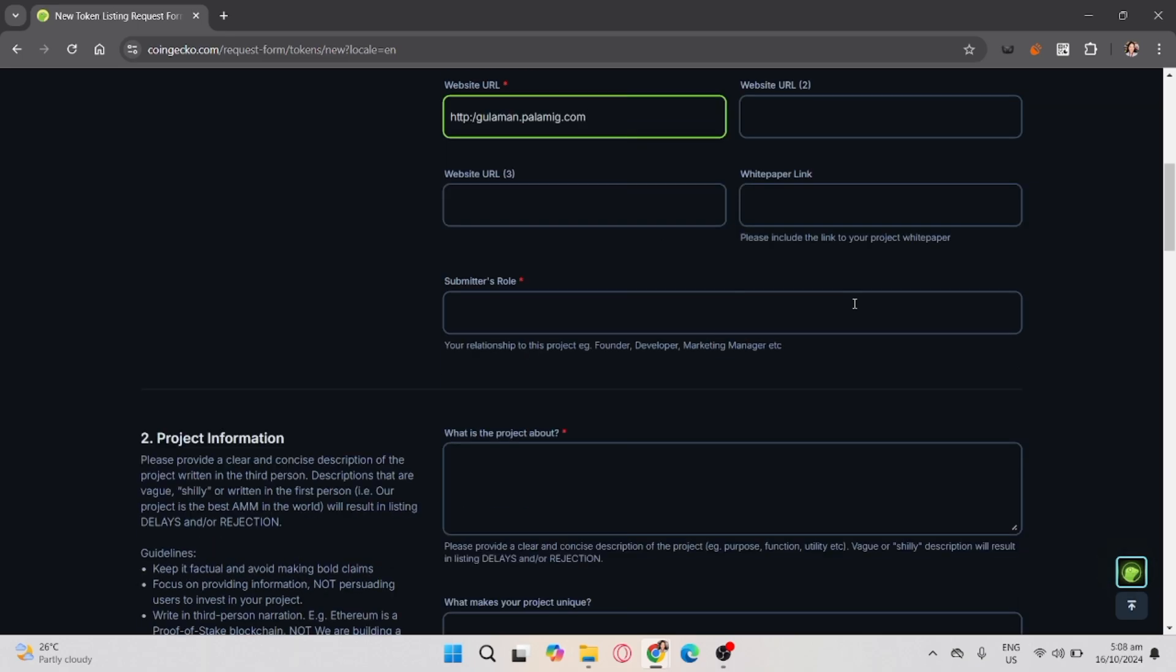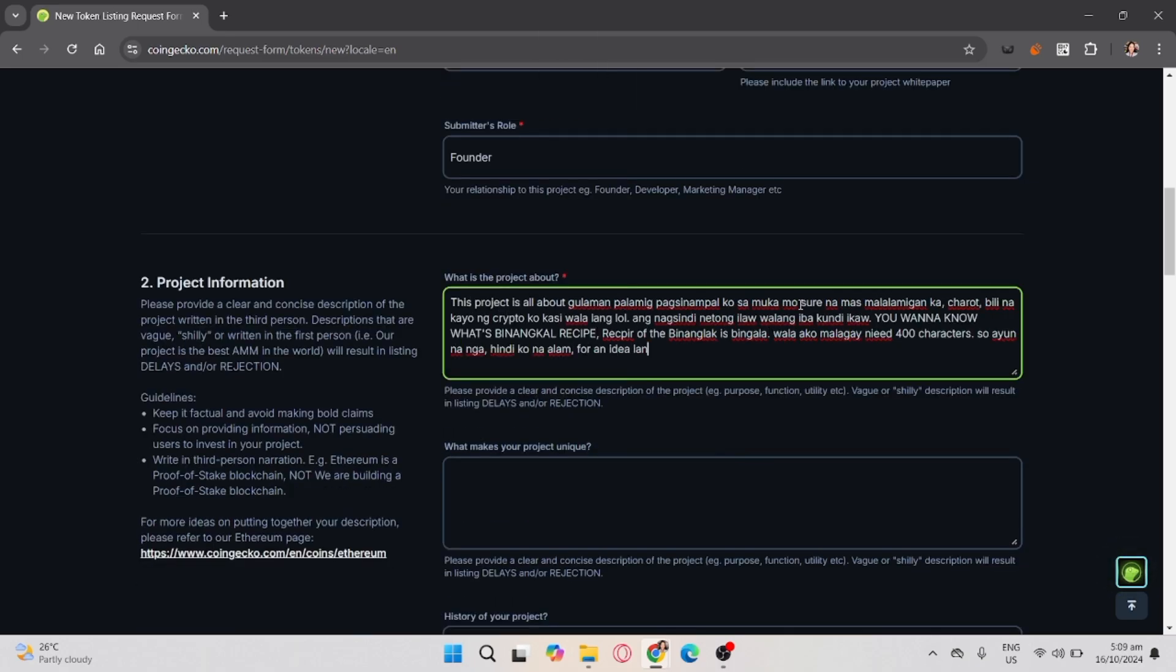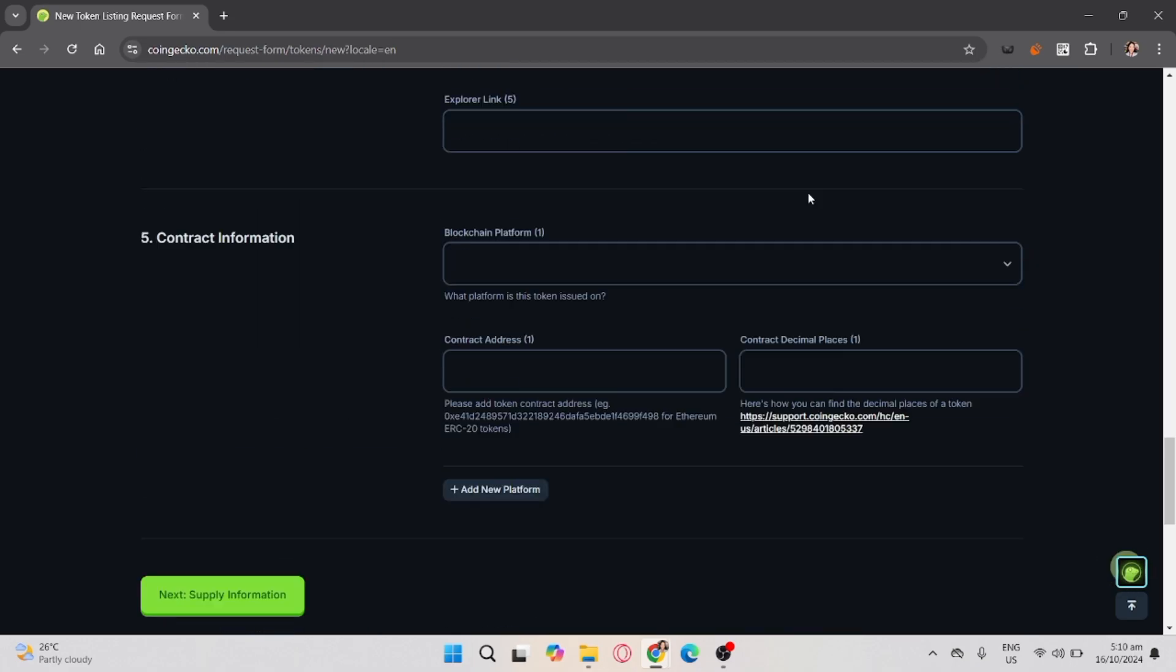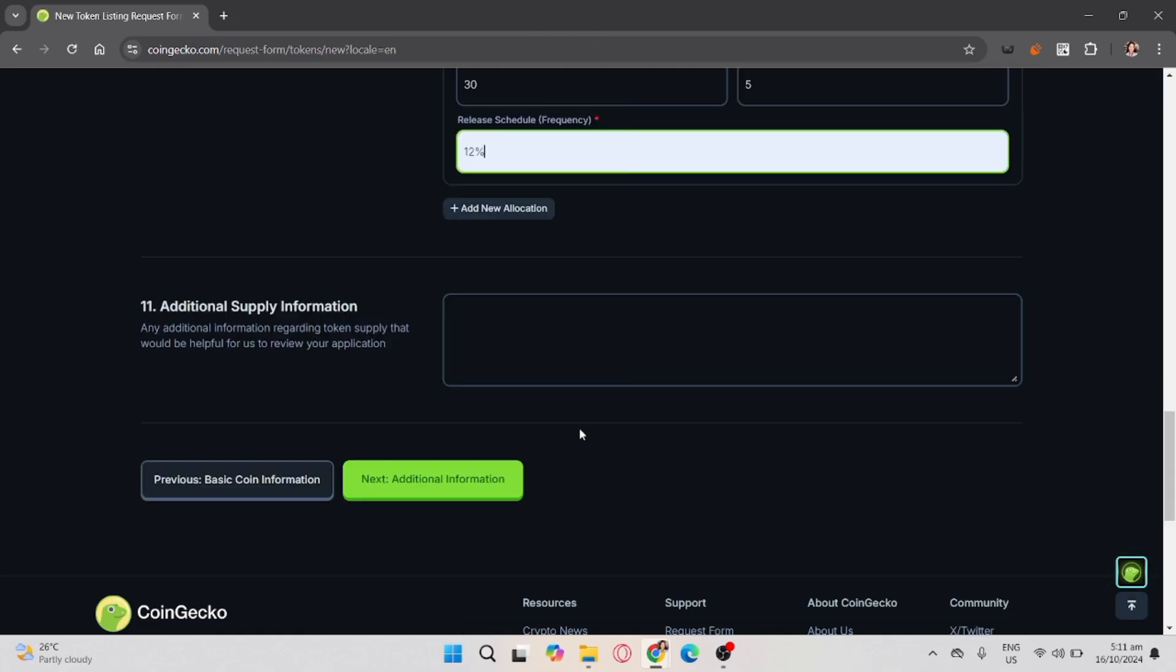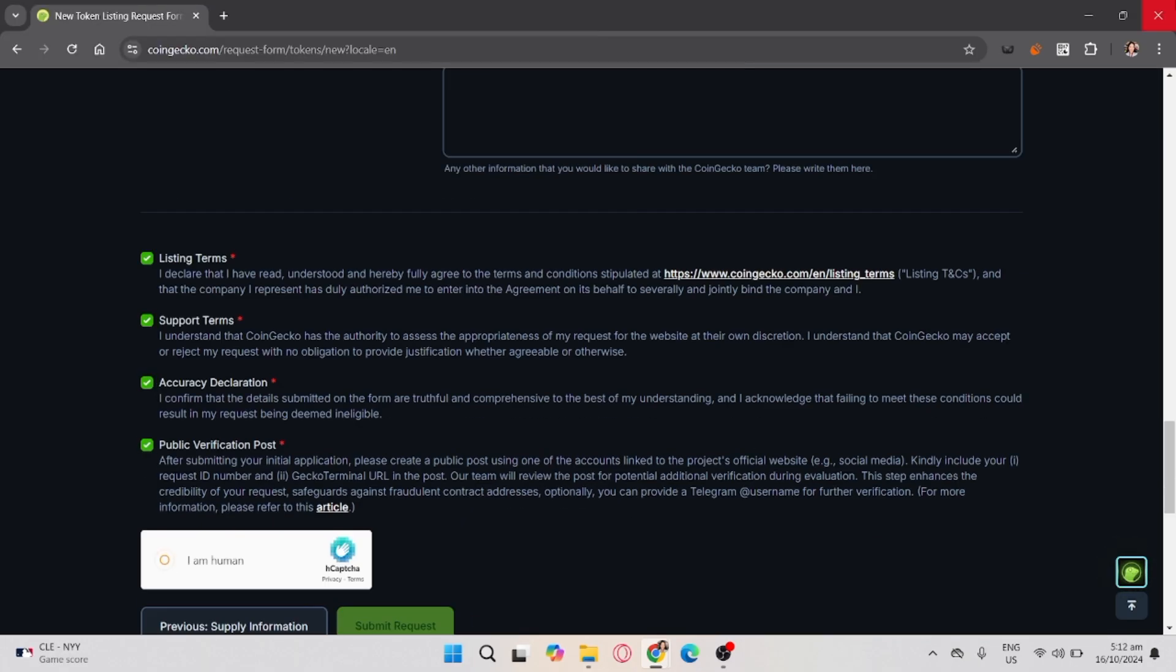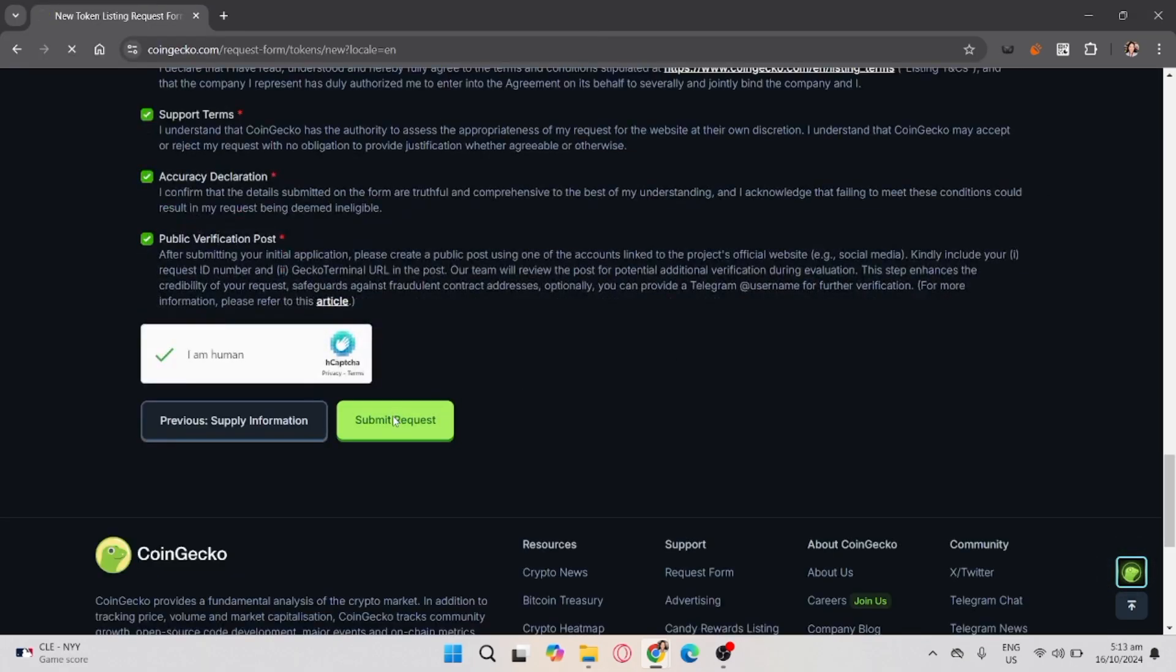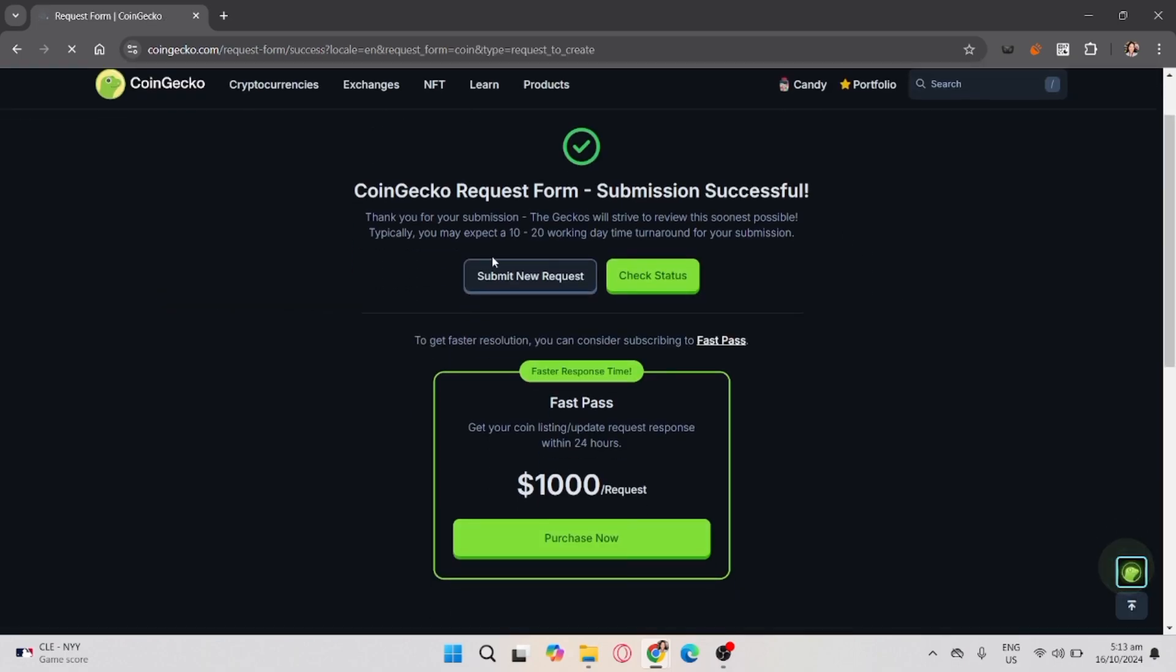Make sure you answered all the input boxes with the red asterisk. Once you're done, click submit button and that's it. You've already requested a form in CoinGecko.